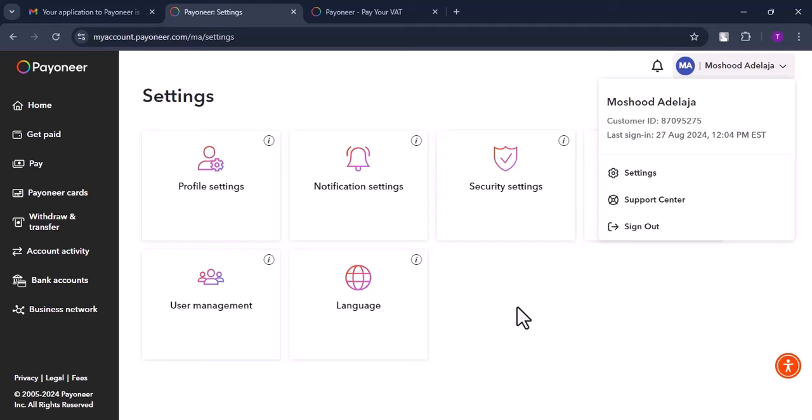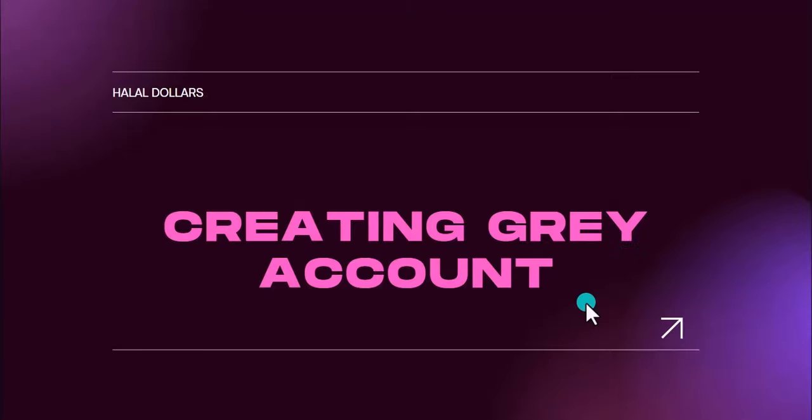For your Gray account setup, go to gray.co to start your sign-up. We also have an affiliate link — using it means we earn five dollars after you've made 500 dollars in foreign funds on Gray. If you're not interested in that, just go to gray.co and sign up directly. Either way, the process is the same.